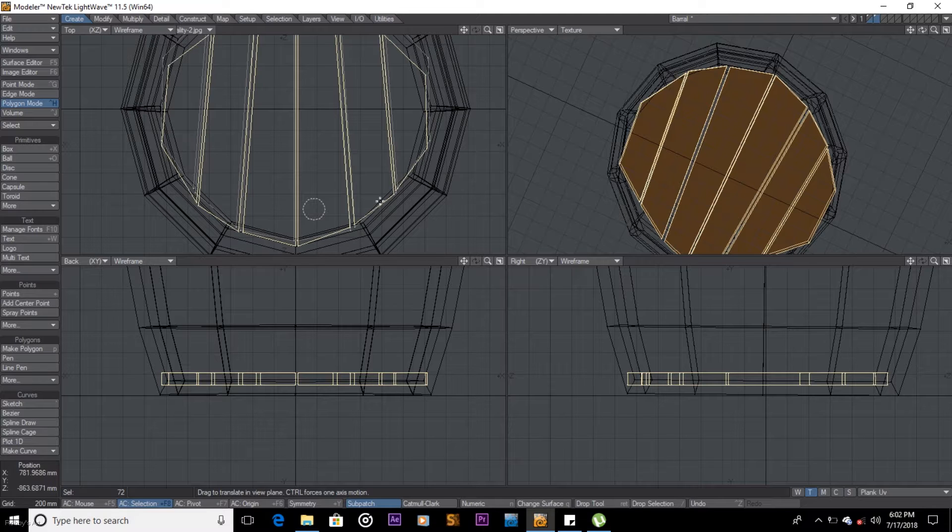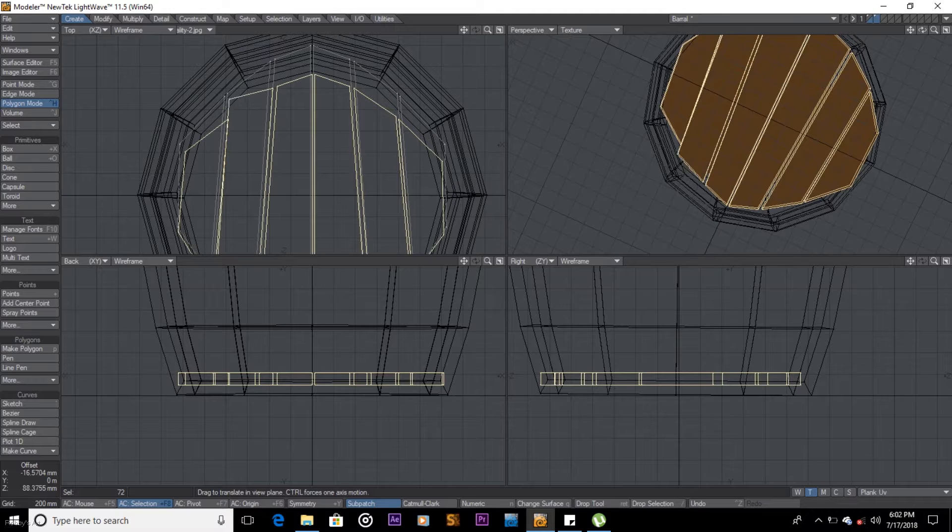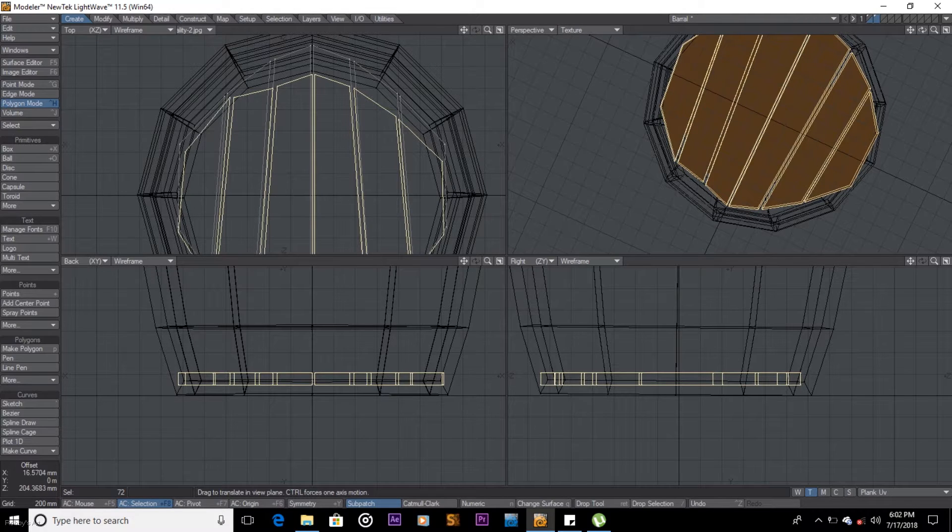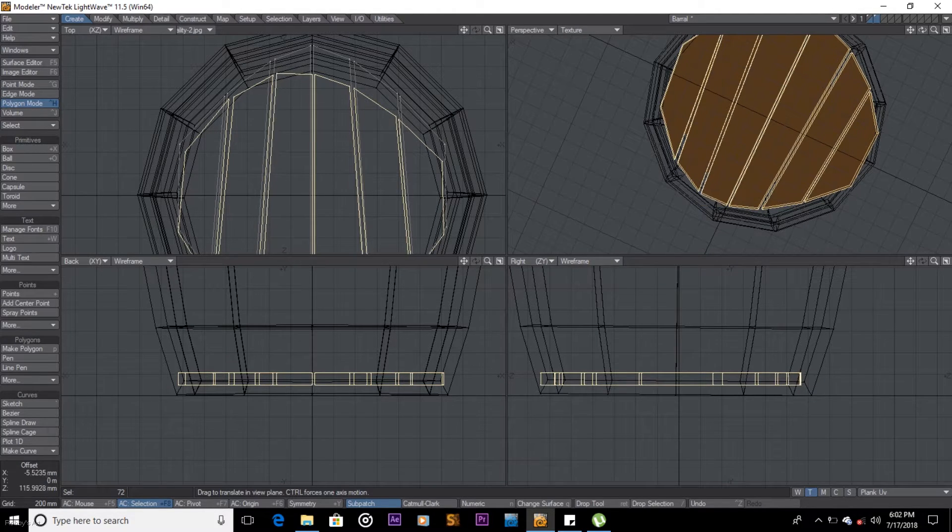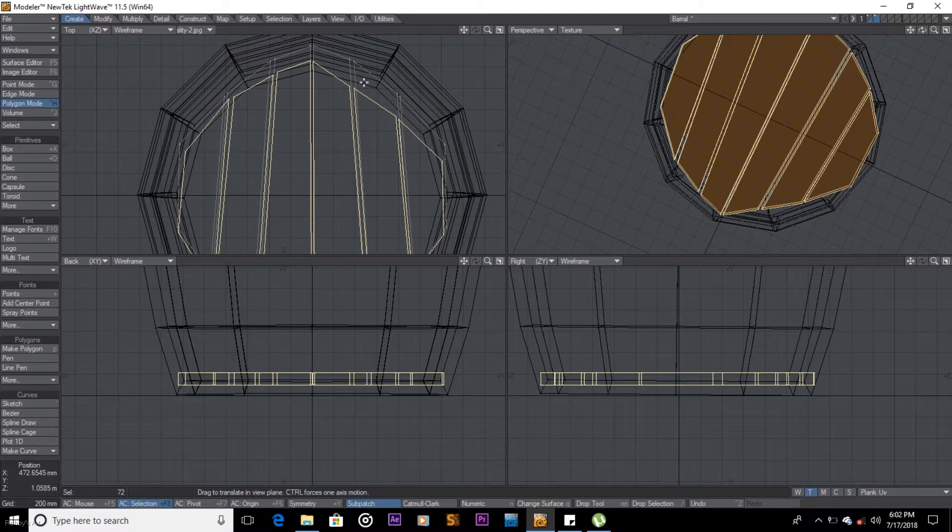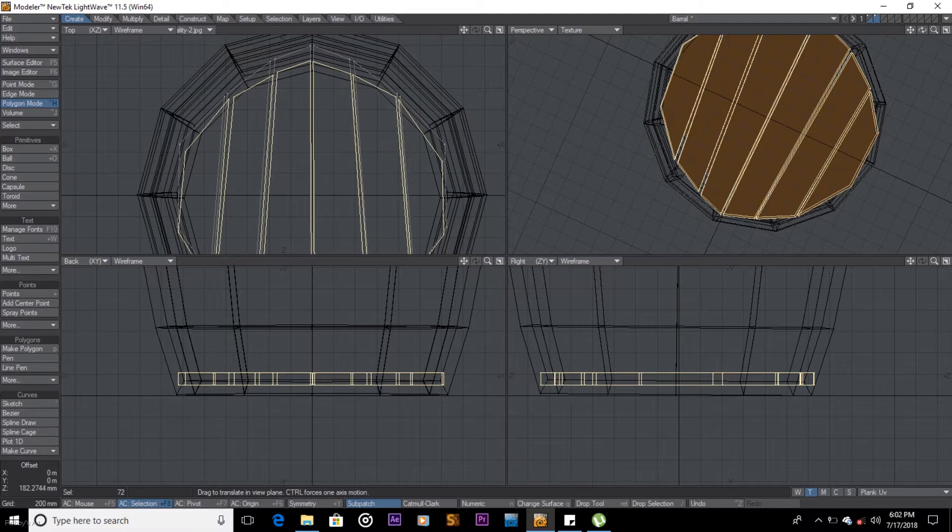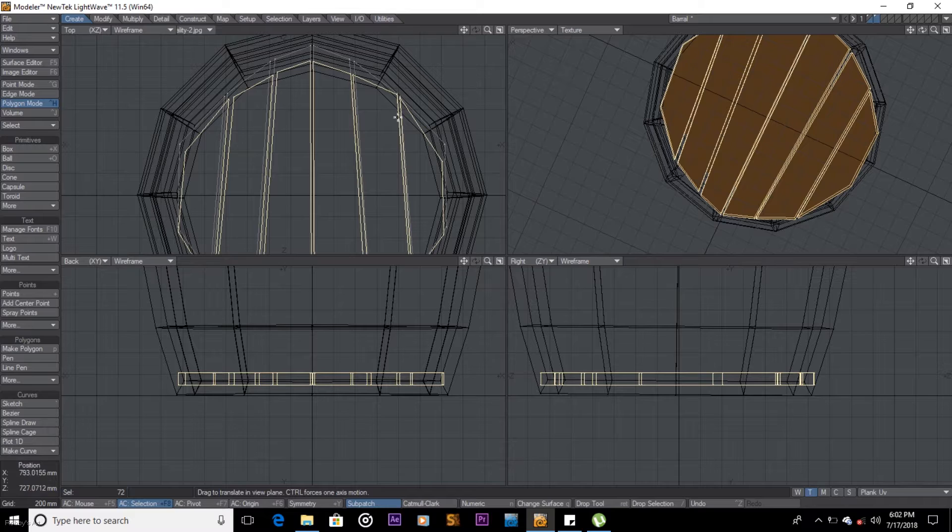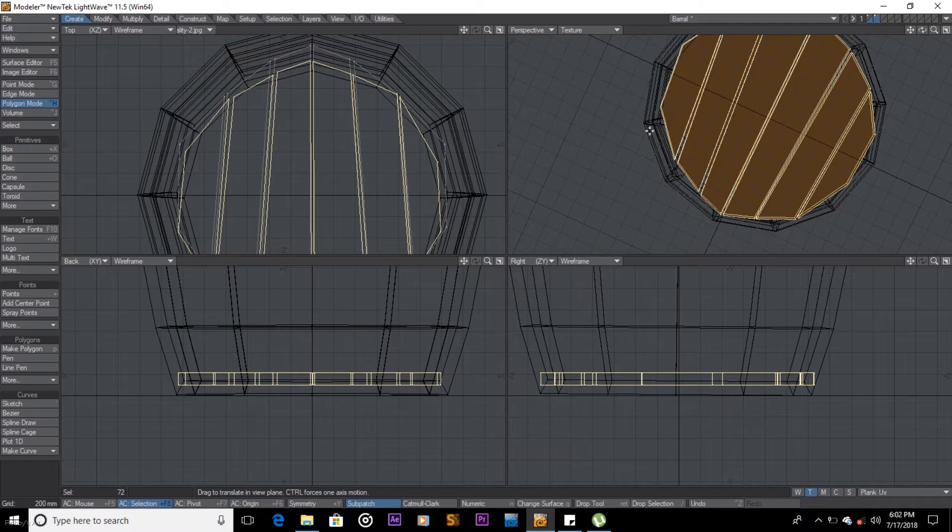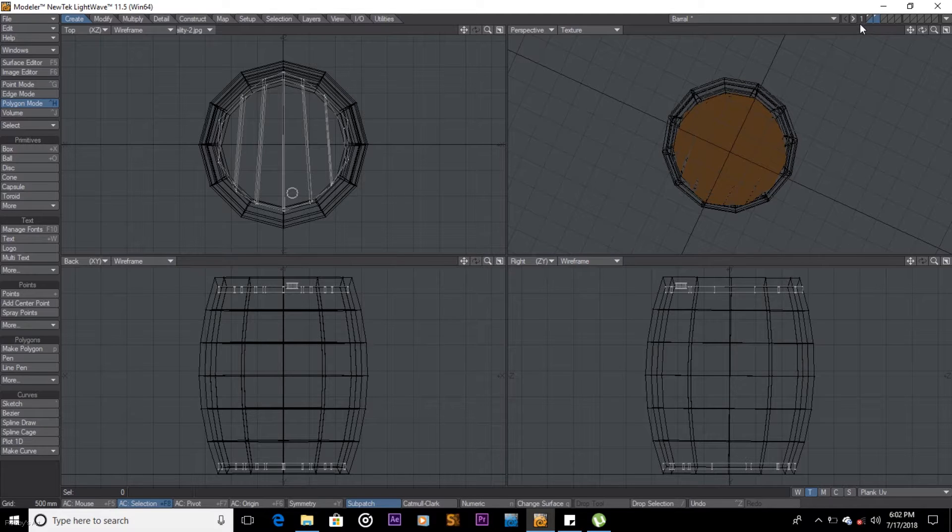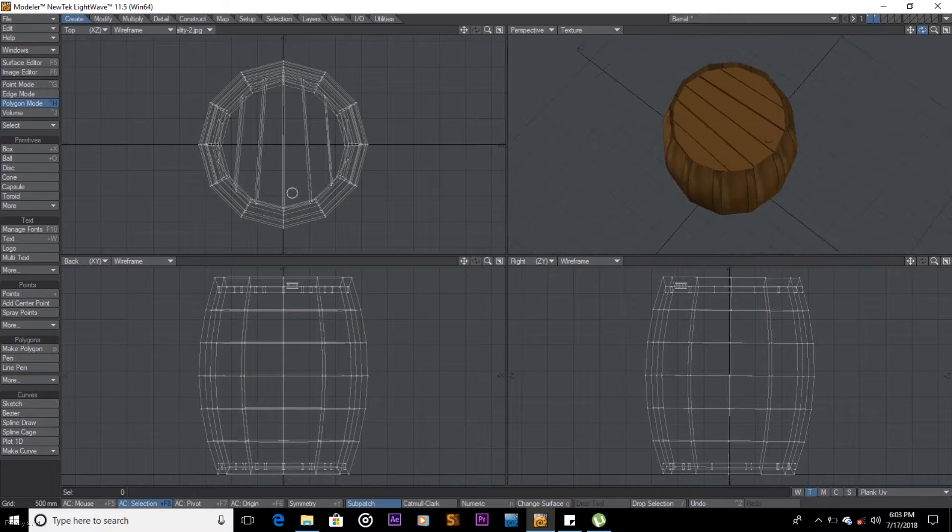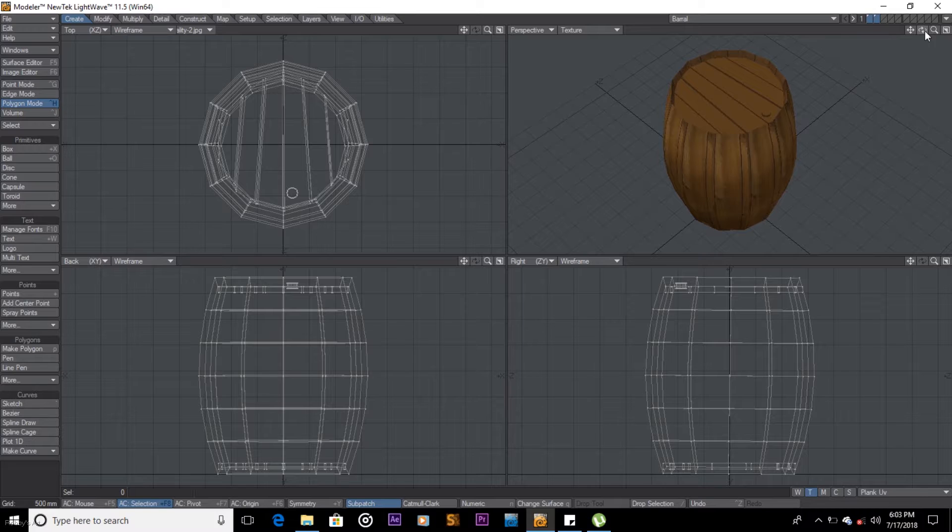That looks much better now for the other side. Now you can't tell exactly where these things are supposed to end, but we can just try to estimate. Like that, let's pull this one in and pull that one. Question mark to deselect. I think we got it. S on the keyboard to save.